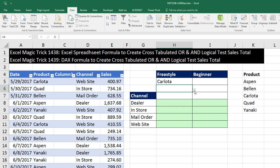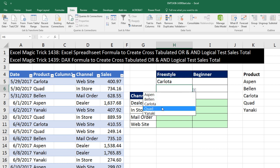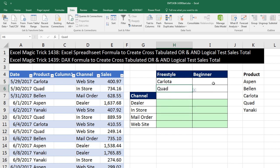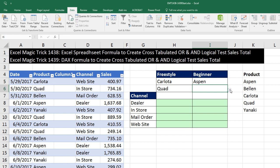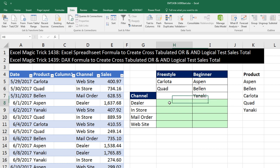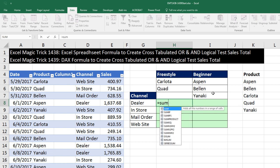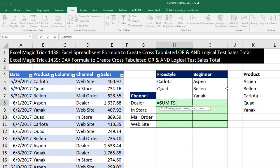Carlota is a freestyle boomerang. Quad is a freestyle boomerang. And we have Aspen, Bellen, and Yanaki as our beginner group. Now the function we use for adding with AND conditions is the SUMIFS function.